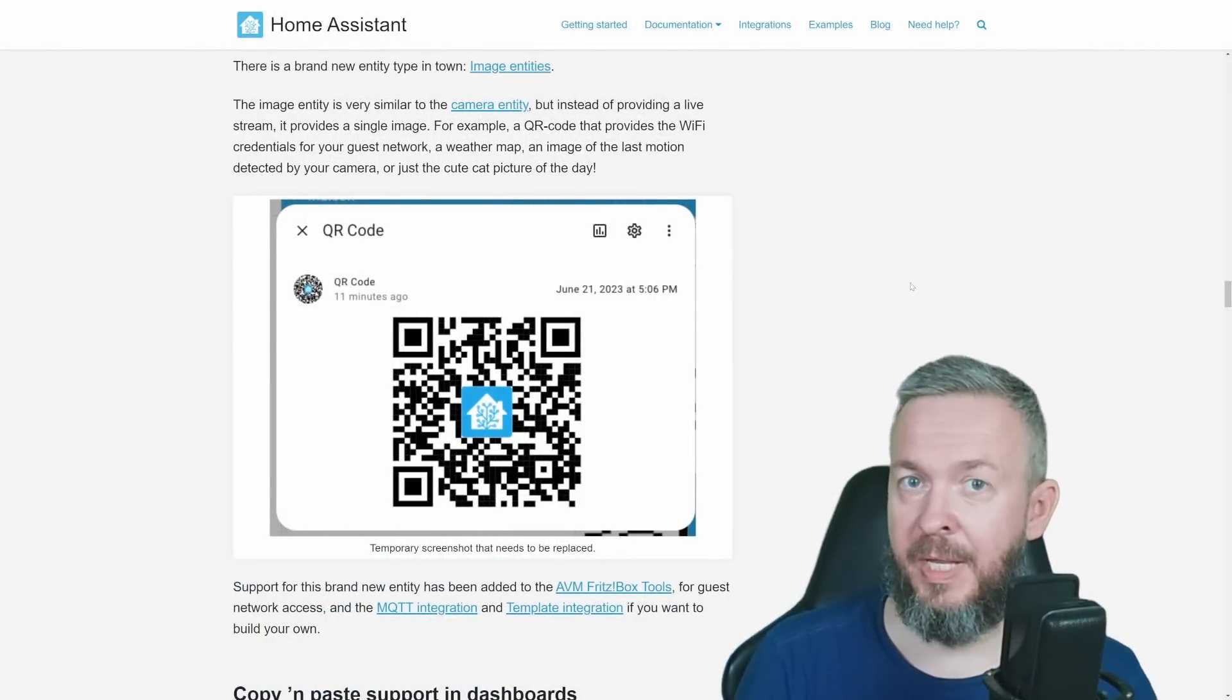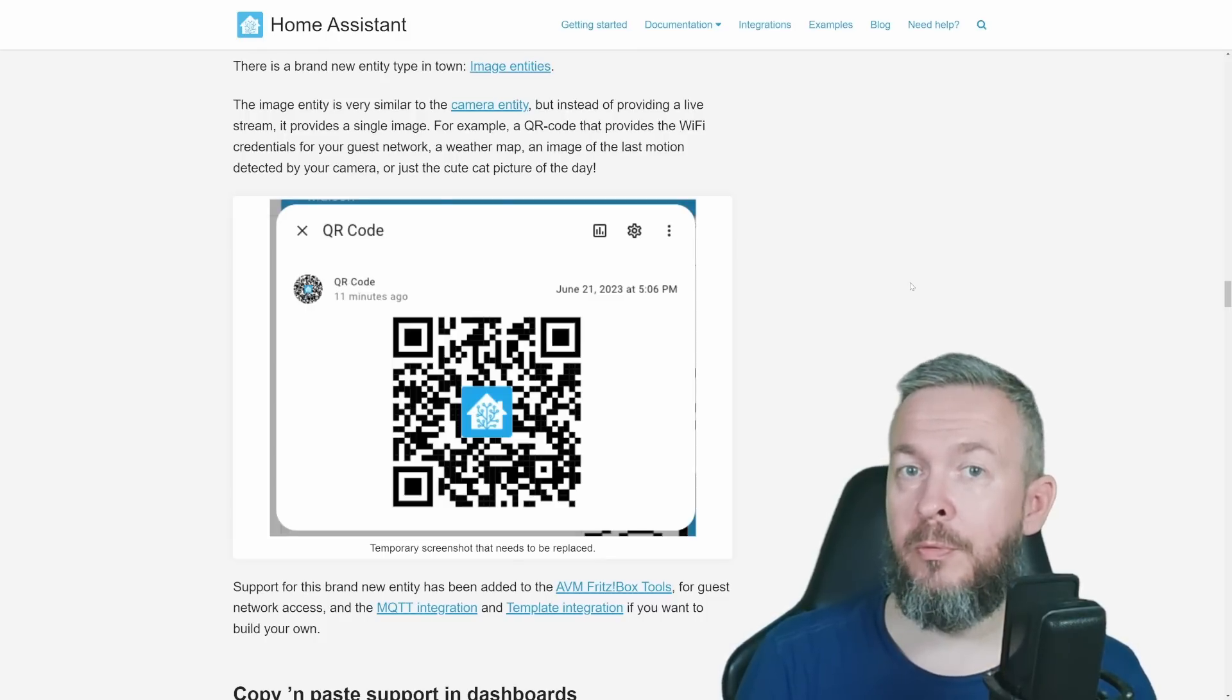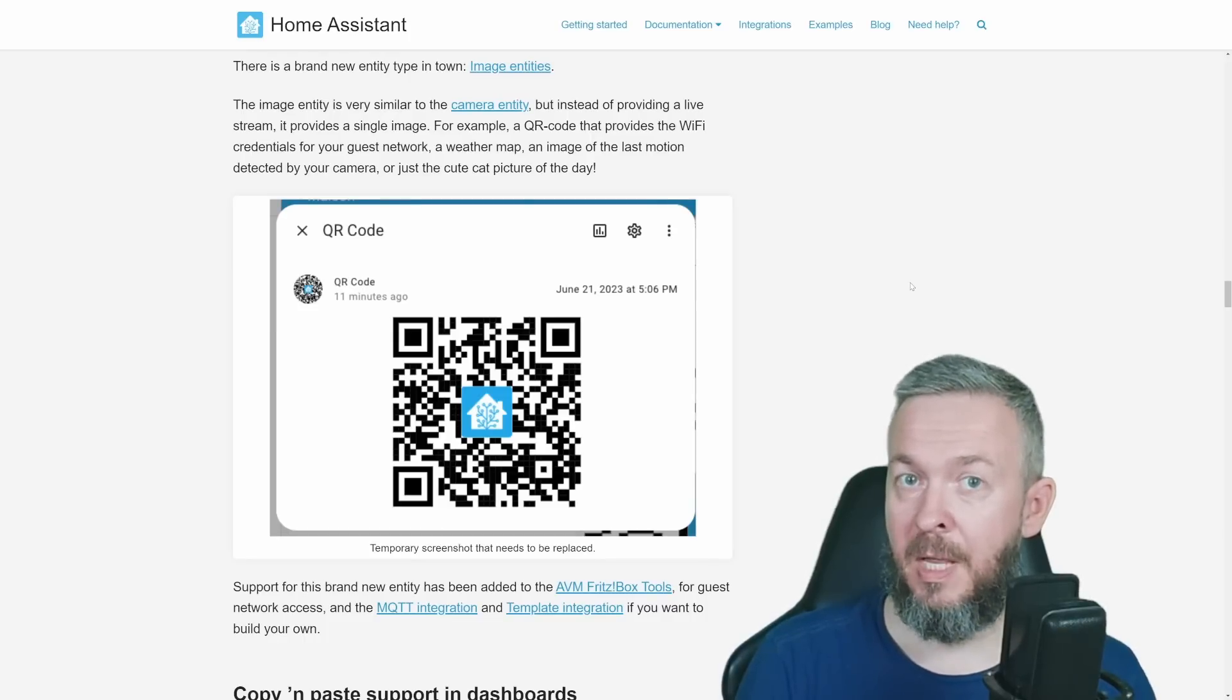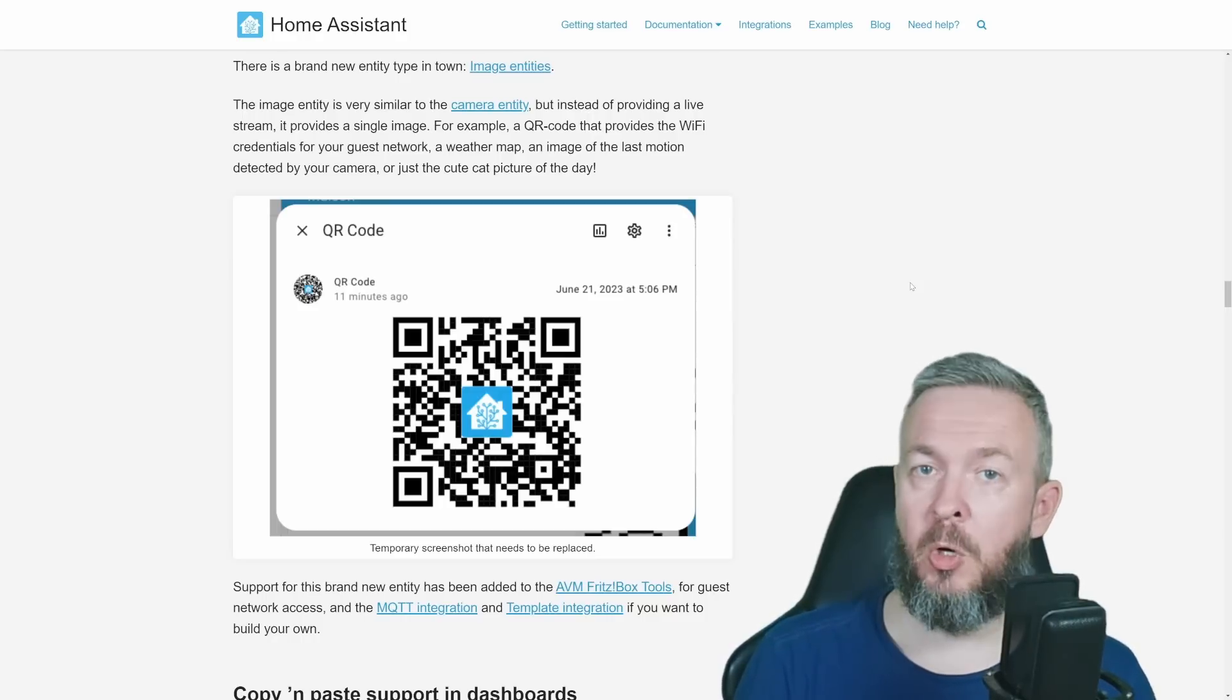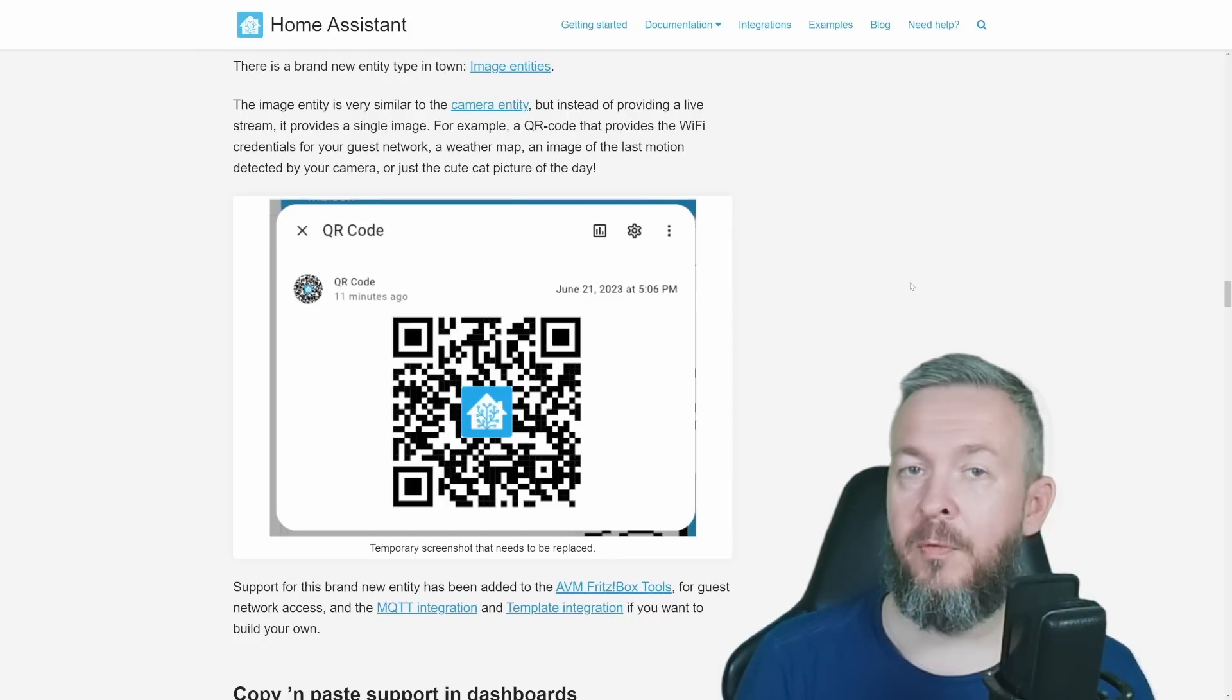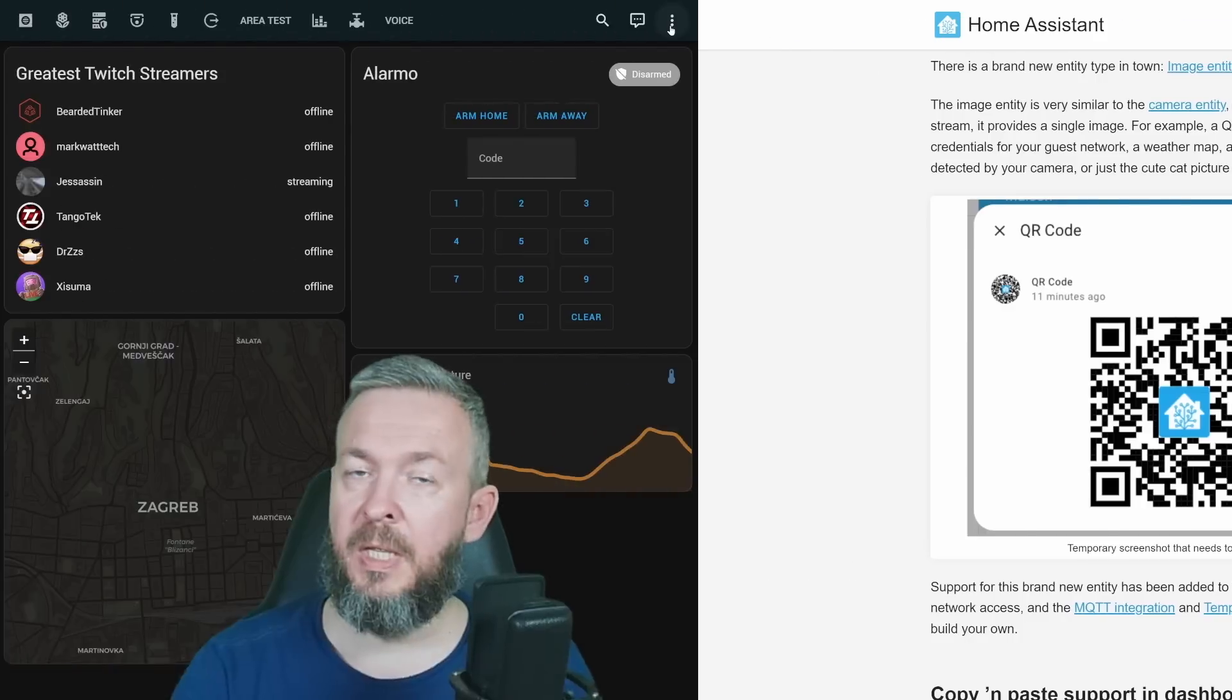Something else has been added to Home Assistant which doesn't directly fall into the UI change, but since you can present it in the UI, let's talk about it here. There is now something that is called image entities. We already have camera entities, but now if the device supports, it can push the image entity. Currently, only MQTT and templates plus Fritzbox support it. For the Fritzbox, for example, you can pull the QR code for the guest network. Hopefully, soon other integrations will use that too. And if you want to present that image entity inside the UI, you can of course use the picture card.